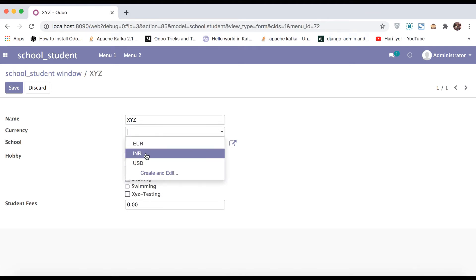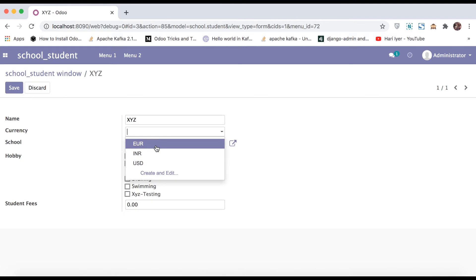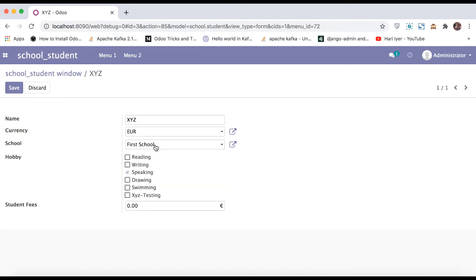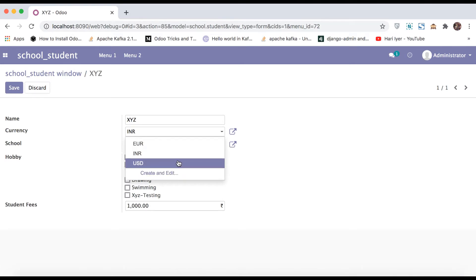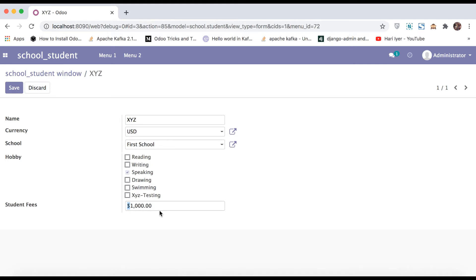You can see here we have three currency options: Euro, INR, and USD. If I click on one, you can see that the symbol is automatically added after the amount — for example, 1000 student fees with currency EUR. If I change it to INR you can see it changes accordingly. If I change to USD, you can see the symbol comes before the amount. This is how the monetary field works and can be used in any model.